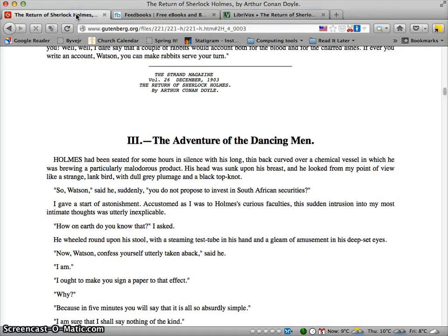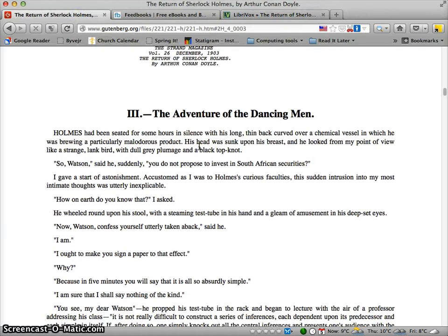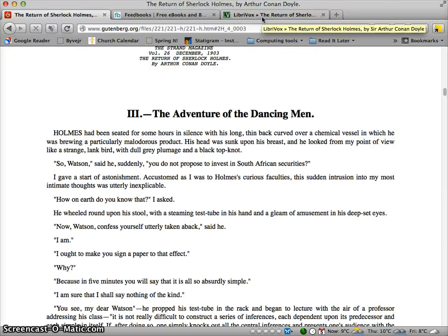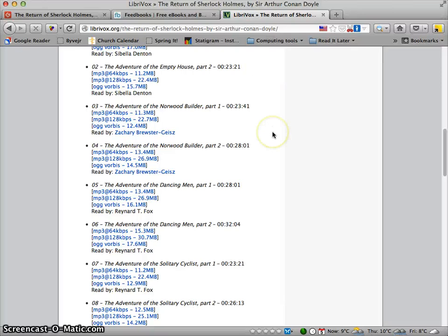By downloading this to your computer or MP3 player, you can actually listen to the text being read while you read the story of The Adventure of the Dancing Men, and you'll get some audible support for your reading while you go through one of the great classics of literature. This was just a presentation of how to obtain e-books and audiobooks online using gutenberg.org, feedbooks.com, and librivox.org.